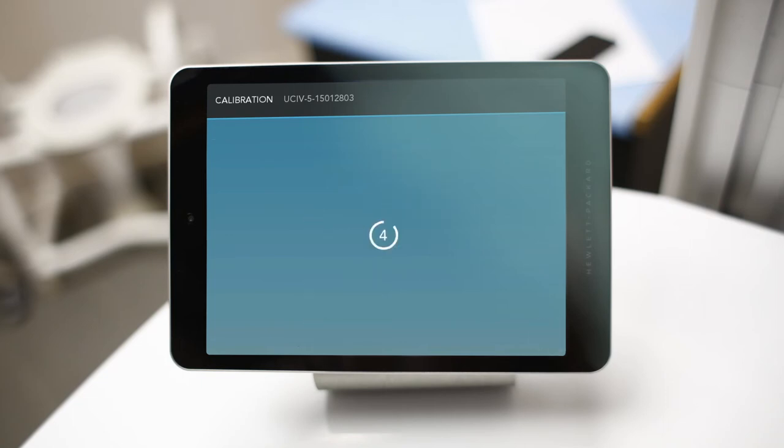Calibration should take less than 5 seconds, and a green check mark will appear when calibrated successfully.